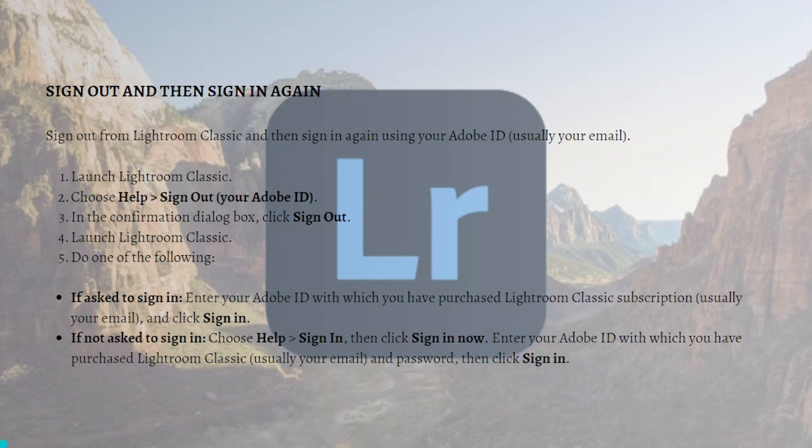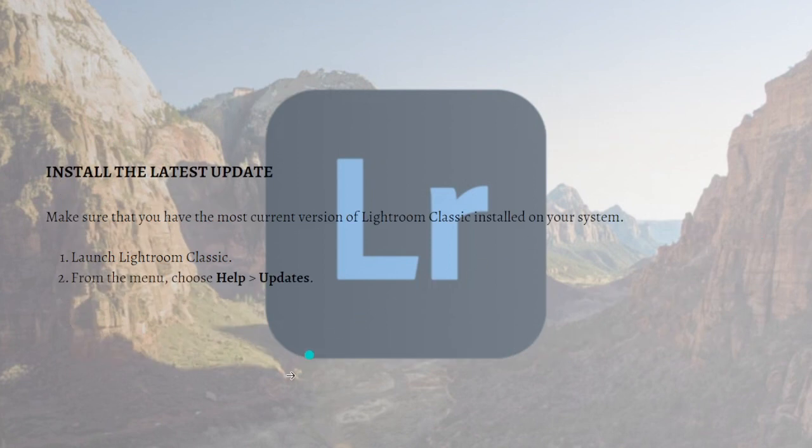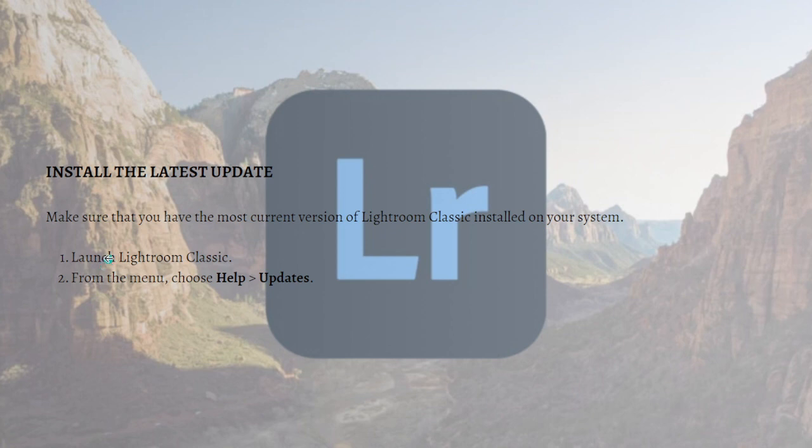Next, what you can do is to install the latest update. Make sure that you have the most current version of Lightroom Classic installed on your system. You can do that by first launching your Lightroom Classic and then from the menu just choose Help and then Updates.